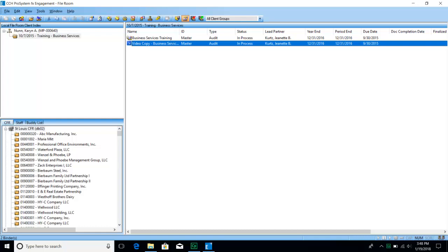The letter at the end of the ID will signify what kind of engagement it is: A for audit, R for review, C for comp, and so on. So for an audit binder you would see 12-31-17-A. The type is chosen whenever the binder is created. It is in process because the binder is open and we can actively work on it. Once an audit is completed we are required to finalize that binder, so the status on those binders will change.